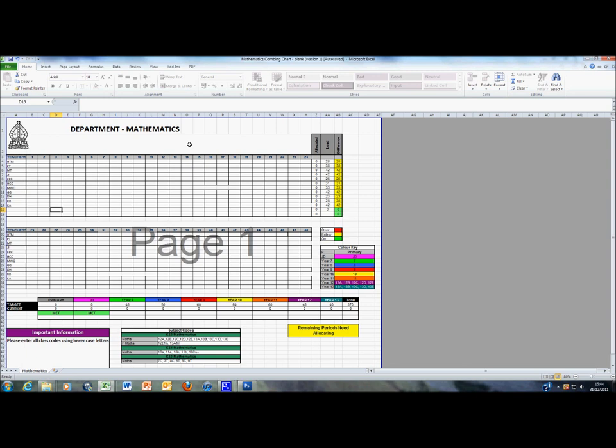Combing charts are now fully automated based on electronic spreadsheets and whilst the example shown at the moment describes mathematics, this is the same format for all subjects across the curriculum. The design of the table is the same.